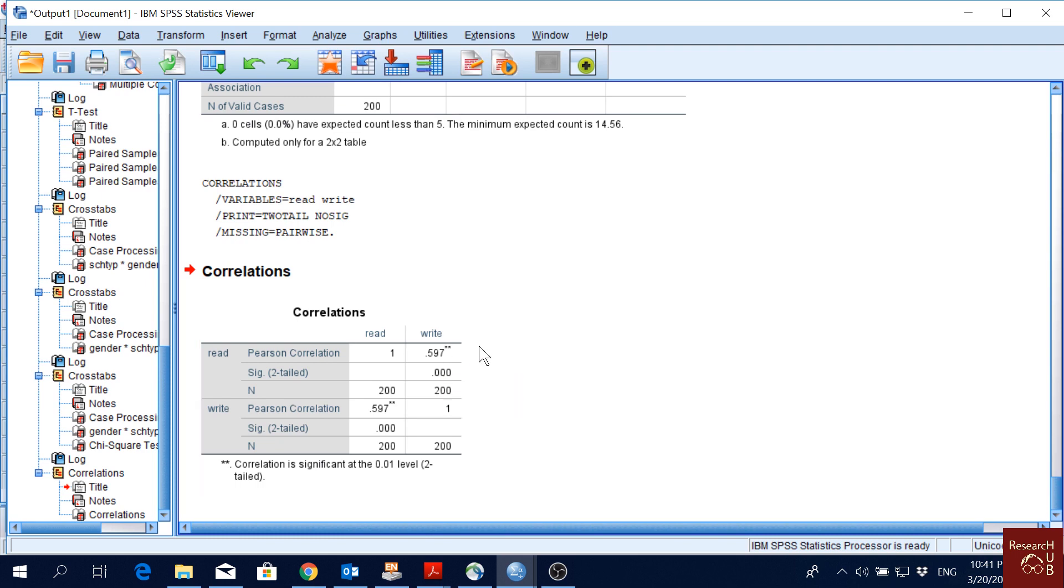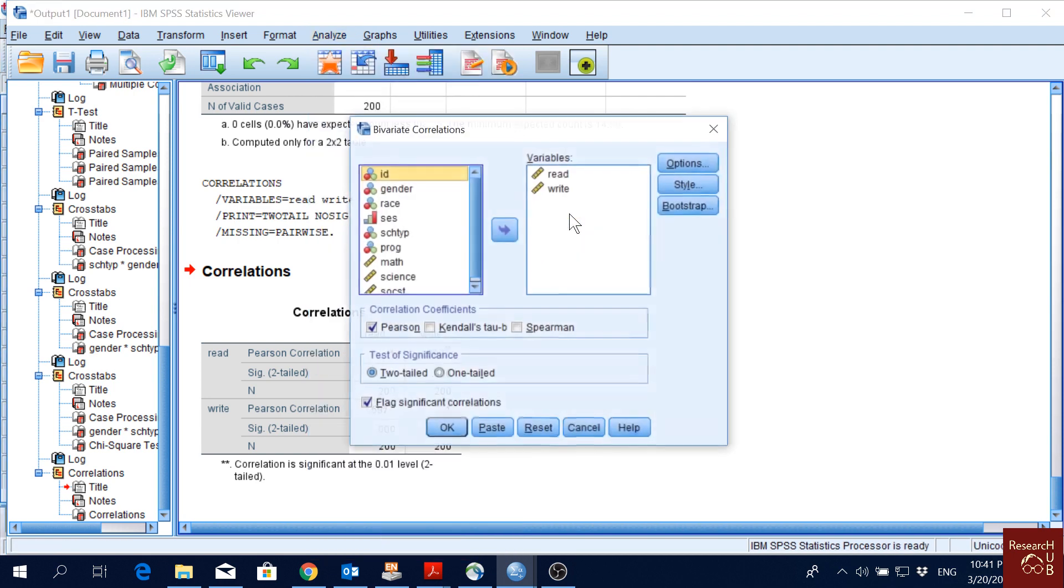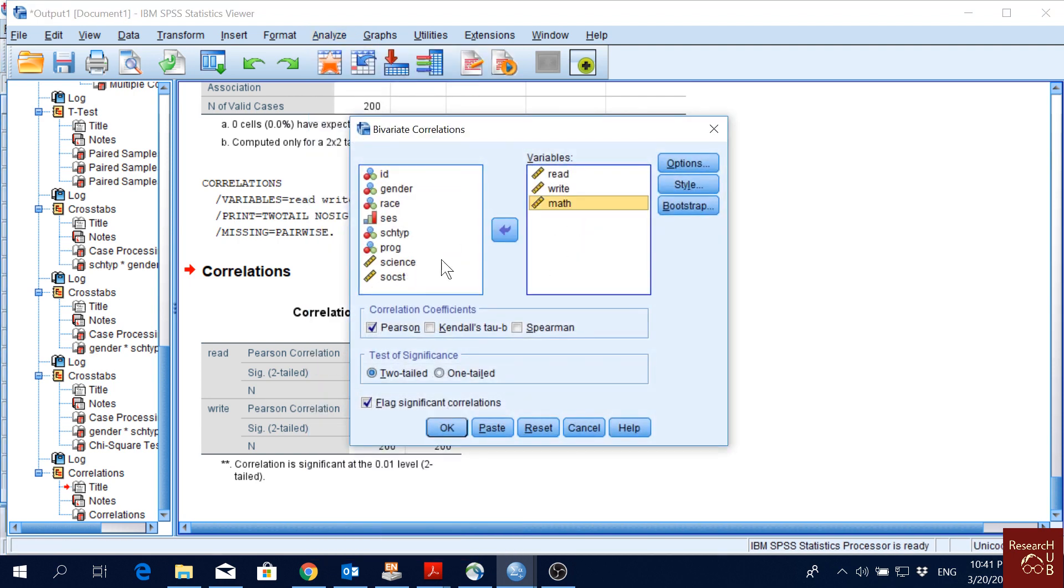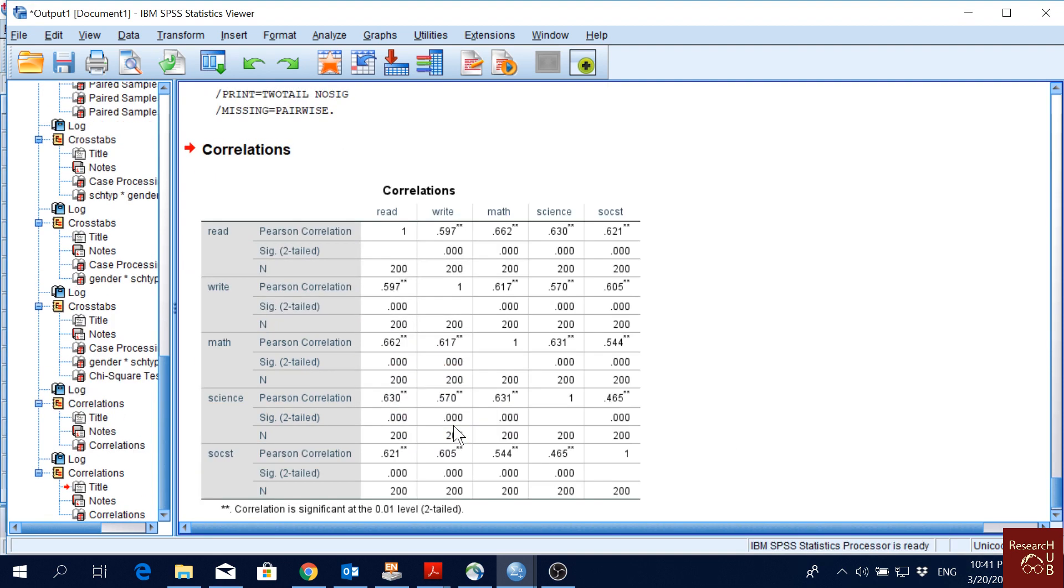We can also do it for multiple variables at a time as well. For instance, if I go to Correlate, Bivariate, and pick others as well, it will actually give us a bigger correlation table.